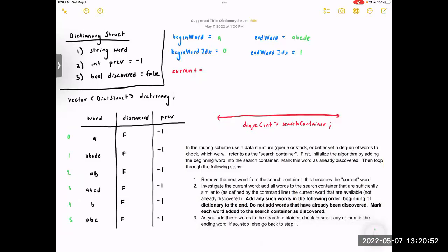Step zero: initialize the algorithm by adding the beginning word into the search container. Since the deque contains ints, we add its index, which is zero. Then mark this word as already discovered: dictionary at zero dot discovered equals true.